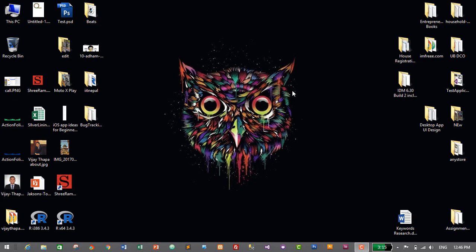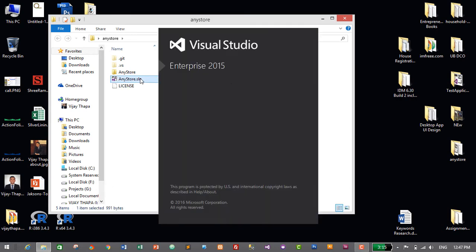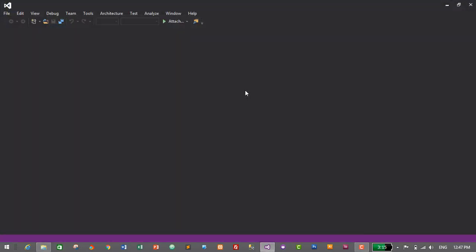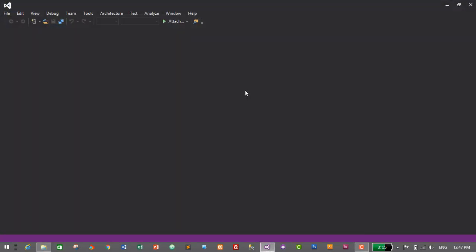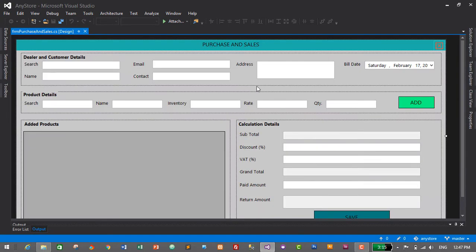First of all we will need to start our project, so I'll go to my project folder, which is 'Any Store' on my desktop, and open my project solution file by double-clicking on the .sln file. This will open in the Visual Studio IDE, since we are creating a Microsoft desktop-based application.